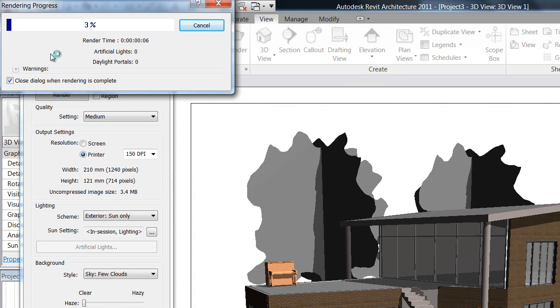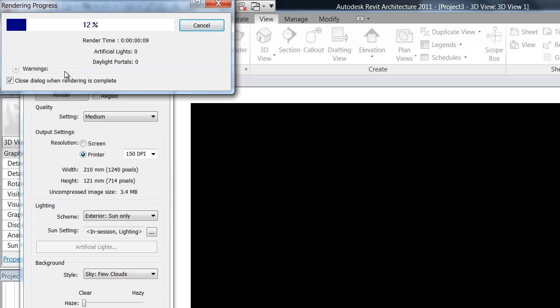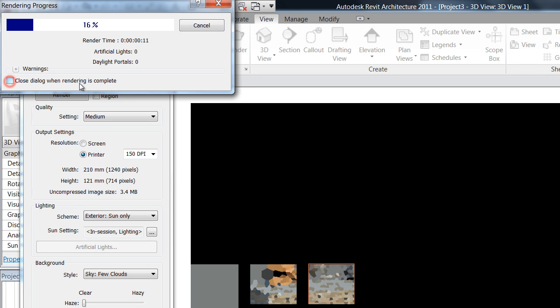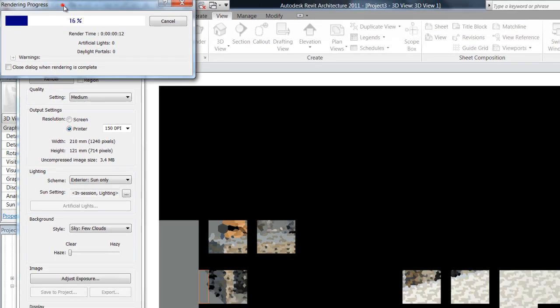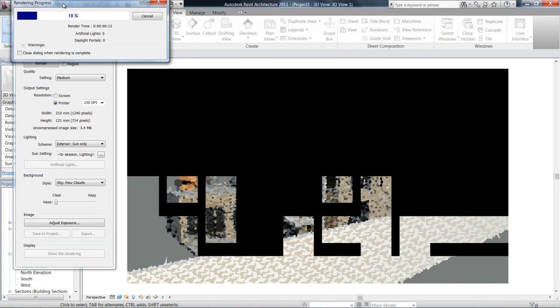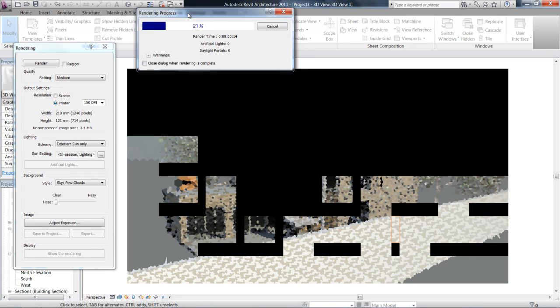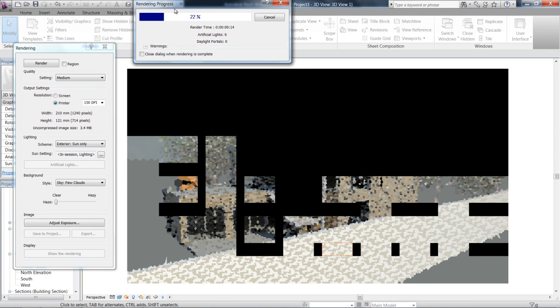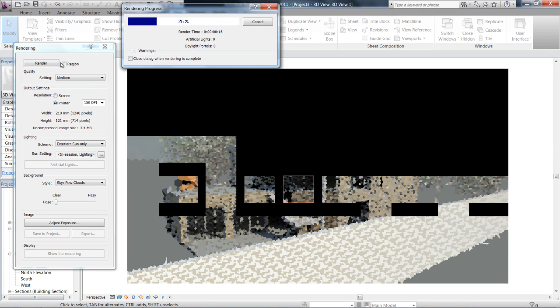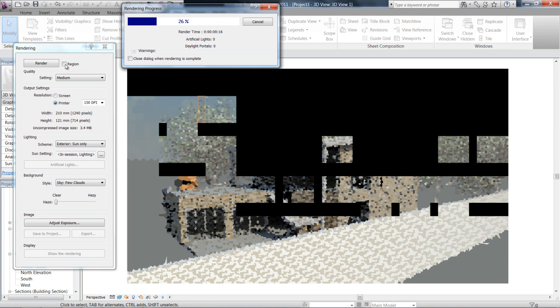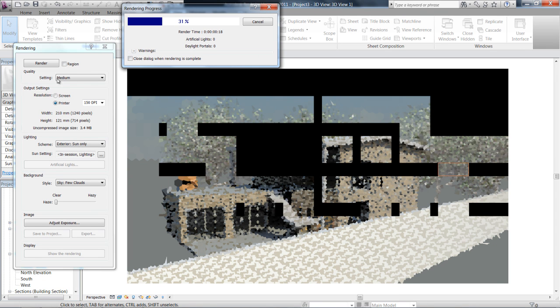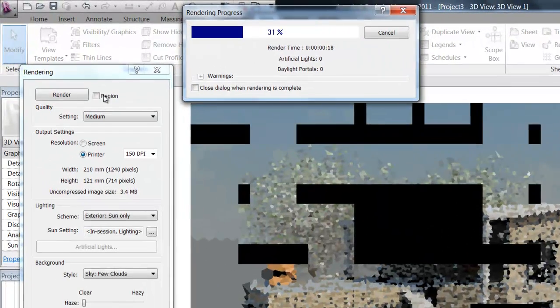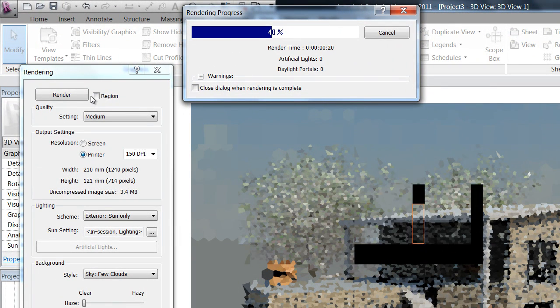Just untick that. While this is rendering, I'll tell you as well that up here we have Region Render. So if you click this, you can also...